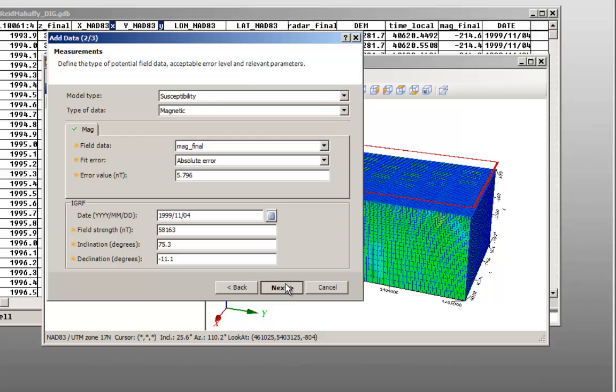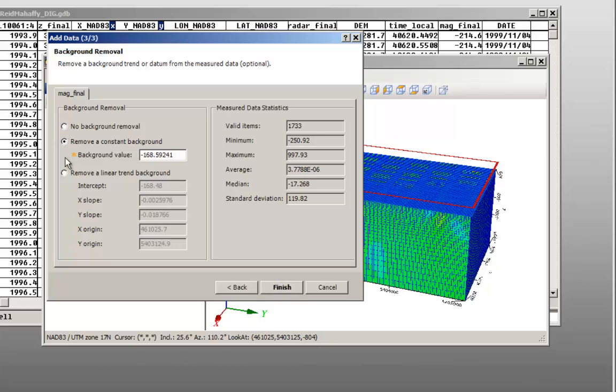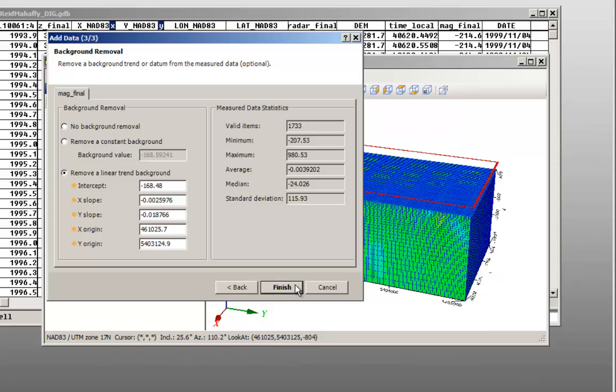From the background removal dialog, you can remove a constant background from your data or linear trend. If you choose linear trend, the values to remove are calculated automatically. This will remove the long wavelength that may be found in your data. I am going to select Remove a linear trend for this example. On the right you will see the summary of the statistics of your data that you are adding to your voxy project will change with your selection. Click Finish.